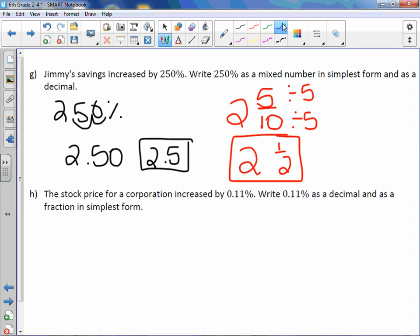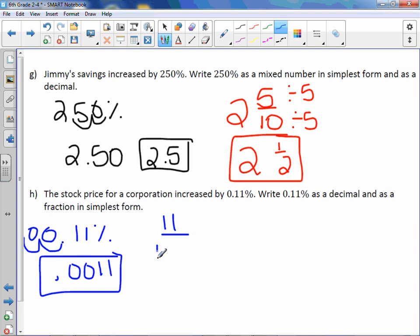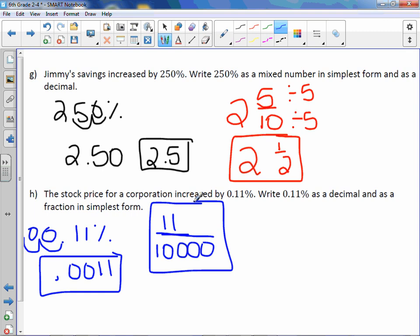Letter H: the stock price for a corporation increased by 0.11 percent. Write 0.11 percent as a decimal and as a fraction in simplest form. We move the decimal point two to the left and fill in the gap with a zero, so we get a decimal of 0.0011. Then we need to write this as a fraction. When we read this number, it is eleven ten-thousandths, which cannot be reduced. So that's our fraction.